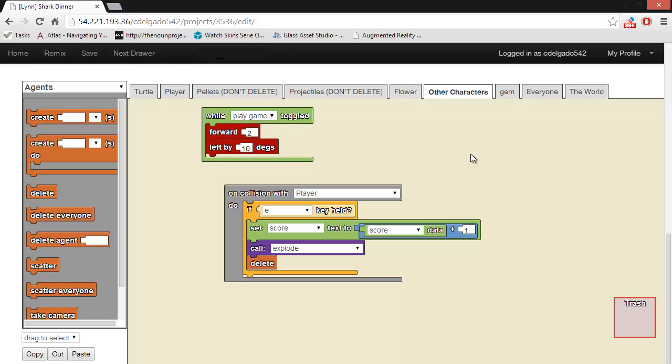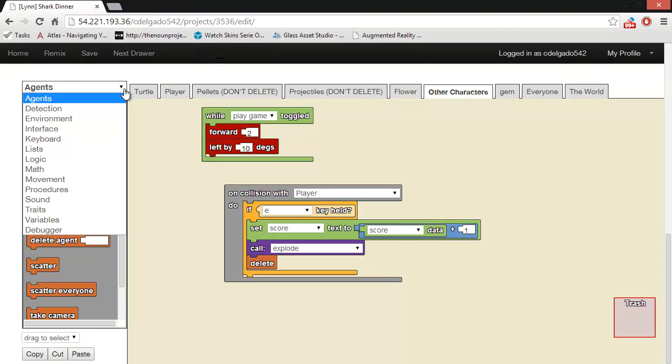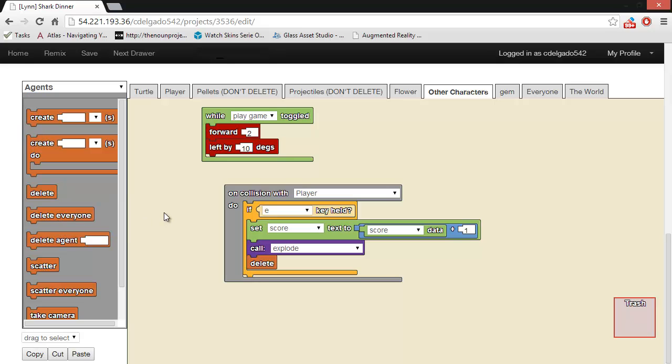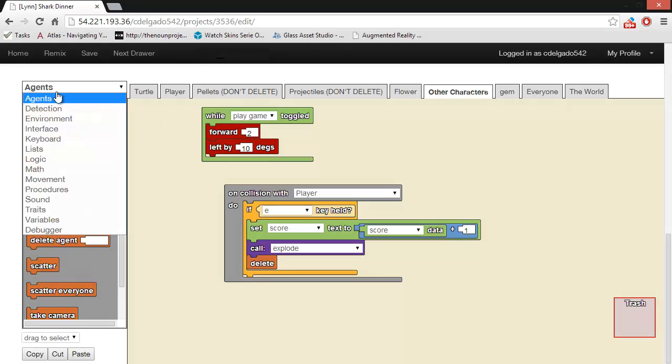As a programmer, you can combine these blocks in different ways to determine how your agents will move and what they will do when the game is being played. Each block is located in a specific drawer organized by their function. You should try to learn the general themes of each drawer and what types of blocks can be found in each drawer. This will come in handy when you begin to program your game. So, let's go over the drawers in more detail.